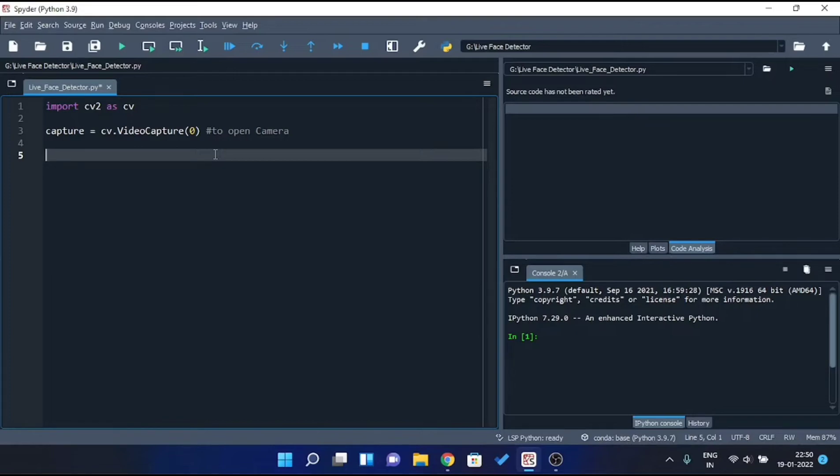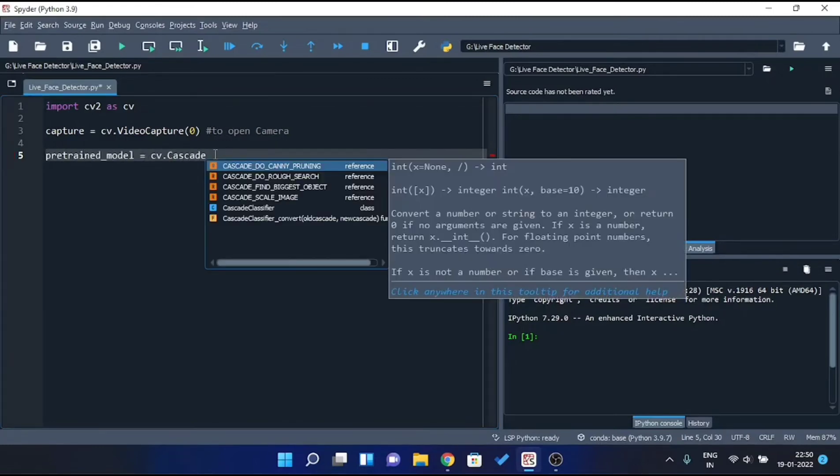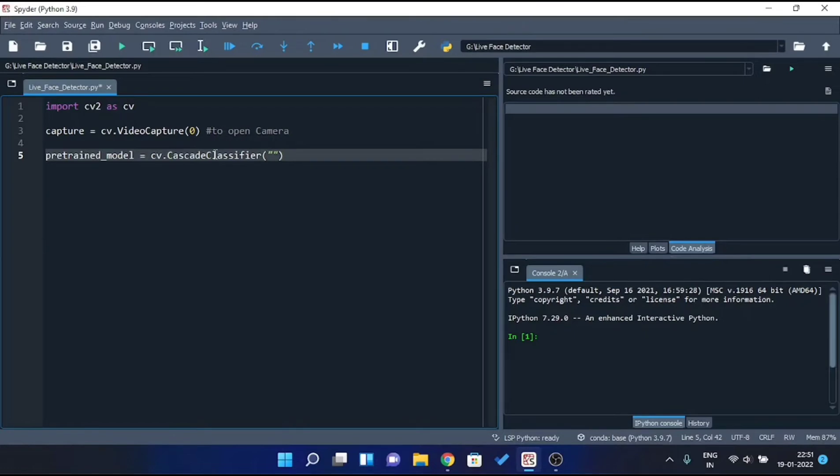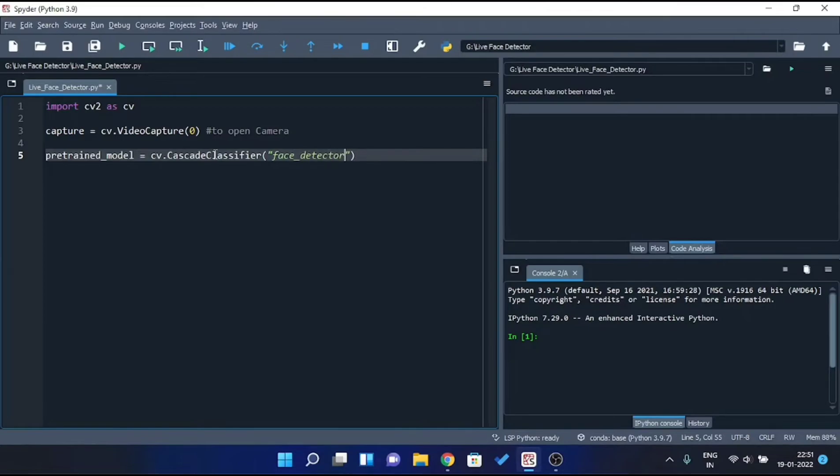Now let's access our pre-trained model that we just saved. So I will create a variable called pretrained_model and store it inside this variable with the help of cascade classifier method in OpenCV. And pass the location of our pre-trained model as a parameter. Since we've saved it inside the same directory where our Python code is stored, I'll just pass the name of the file as a string. Inside double quotes, face underscore detector dot XML.